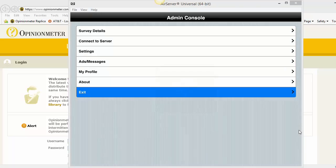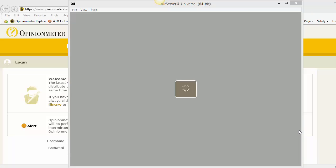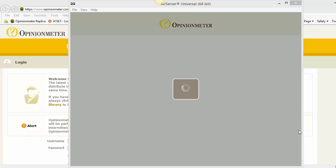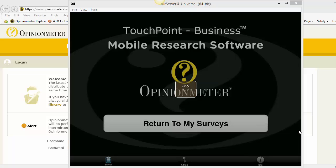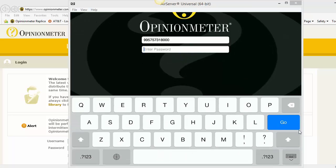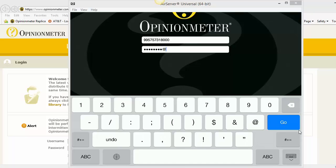And if you click on exit, it will take you to the survey screen and enter the survey. And if you want to get back to the admin screen, you click on the back button and then the admin button. And then you enter in the password that you first entered in when you registered the device and click go.